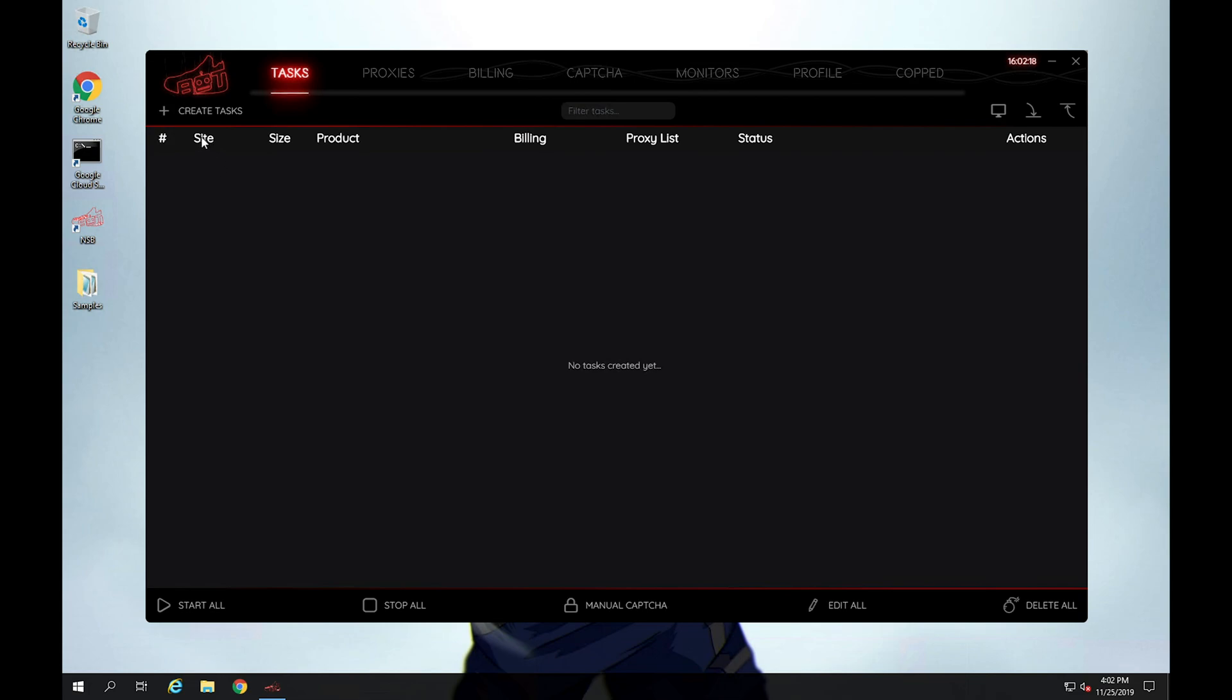So don't worry about it too much. Right now I just want to give you a quick tour of the different tabs. I won't really go in depth because we'll have specific videos for those.